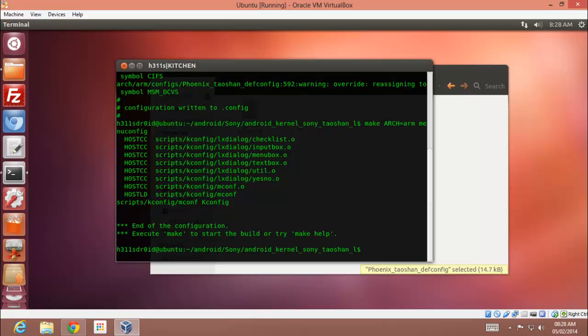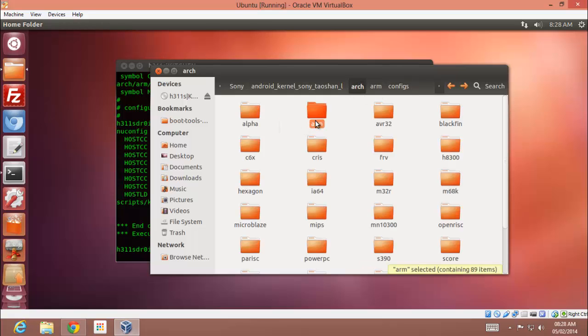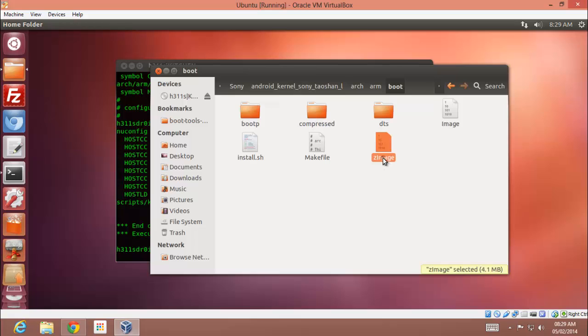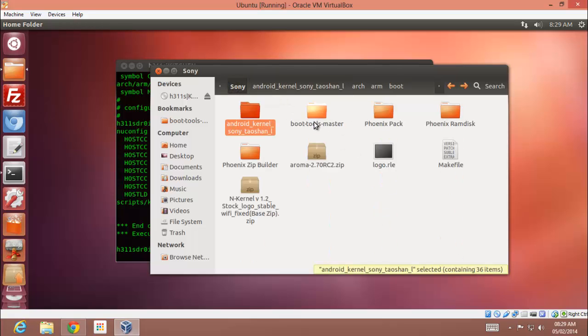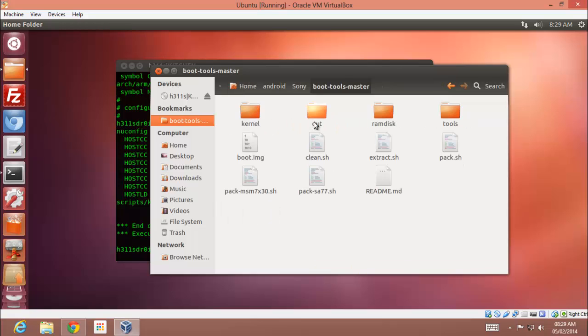So I will be showing you what should you be doing after compiling your first kernel. So just go to the arch/boot, copy of that image. Go to the, and I forgot to mention that you have to download this boot_tools_master. I will be posting the link below in the description. Just go to it.